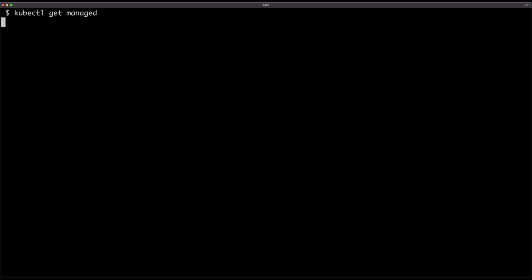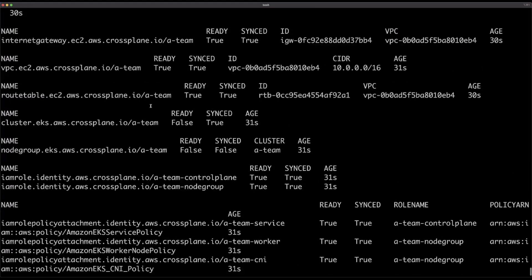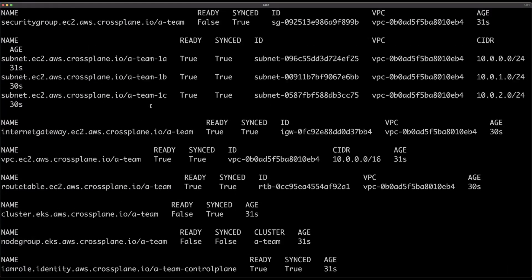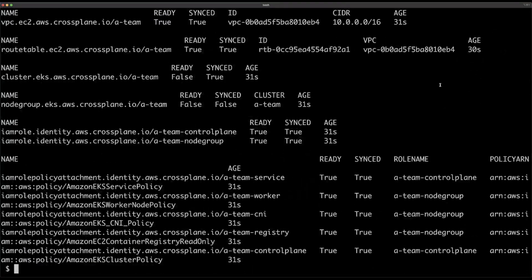Crossplane will interpret that definition, all the compositions, and create the required infrastructure resources. And it will do more than that — it will not only create, but continuously monitor the state of the infrastructure and make sure it is always complying with the desired state, so that our infrastructure is always exactly what is defined as Kubernetes resources. If I retrieve the managed resources, I can list all the Crossplane resources that were synchronized by Flux and see their status or relation to the real infrastructure.